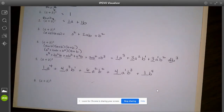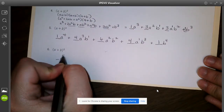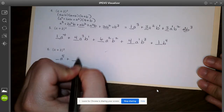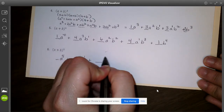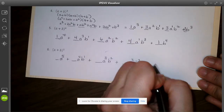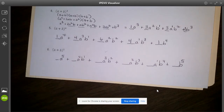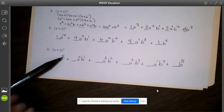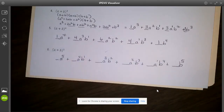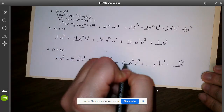Pause the video and try to fill out (a + b) to the fifth. When we expand that, we have a to the fifth, then a to the fourth b to the first, then a cubed b squared, and so on — each term has a total of five powers. The a's go in descending order: five, four, three, two, one, none. The b's go in ascending order: zero, one, two, three, four, five. Row five gives: one, five, ten, ten, five, one.